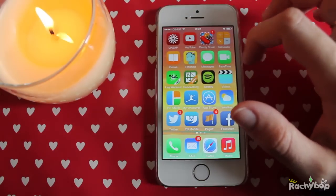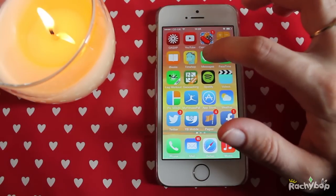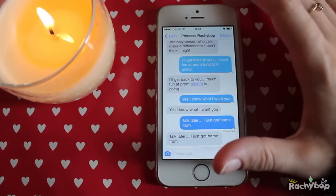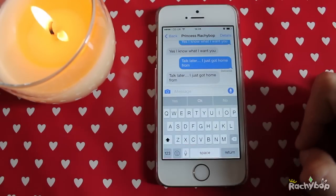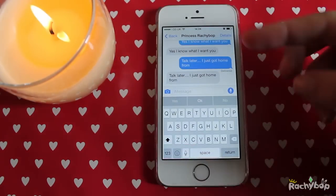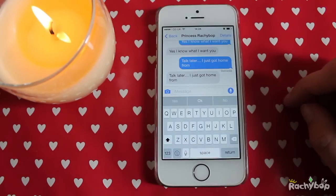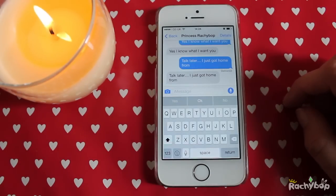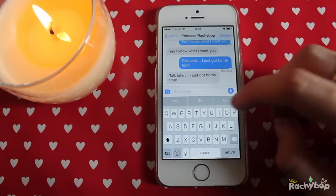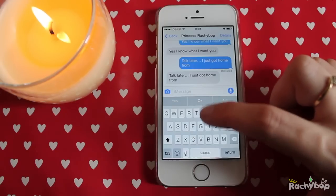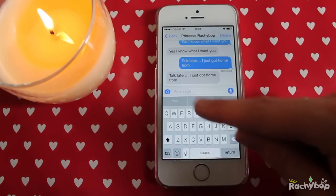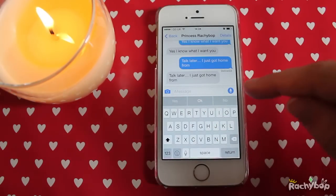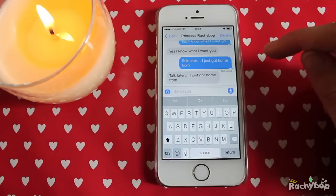So if we go into text messages here, you can see I've been messaging myself loads of gobbledygook. I was testing out this feature in a previous video. Basically you can just type things and down here it will suggest what you might say.